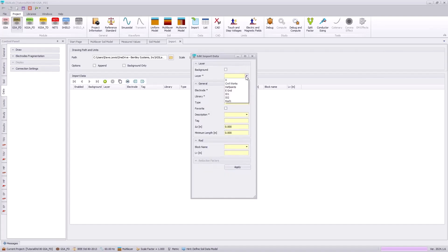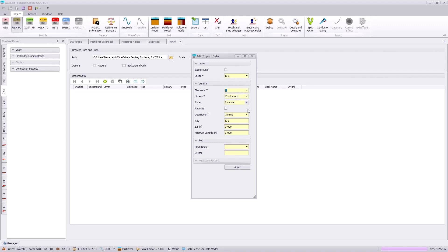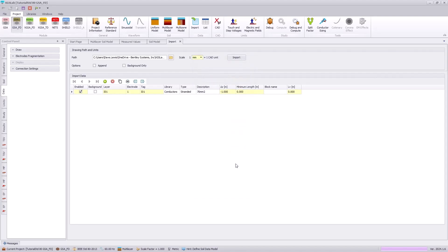So, here we will add in the IO1 layer, specify this as electrode 1, and specify the conductor size, as well as move these conductors 1 meter into the earth to reflect the location of them in the real world.